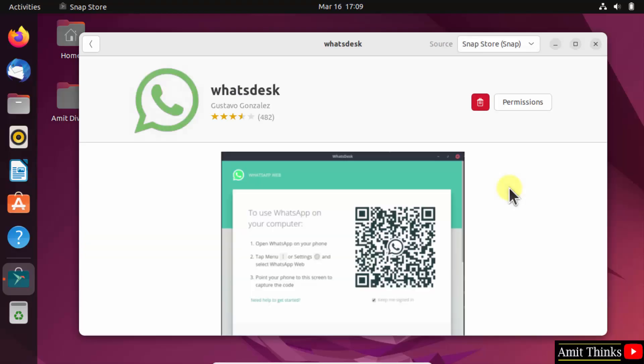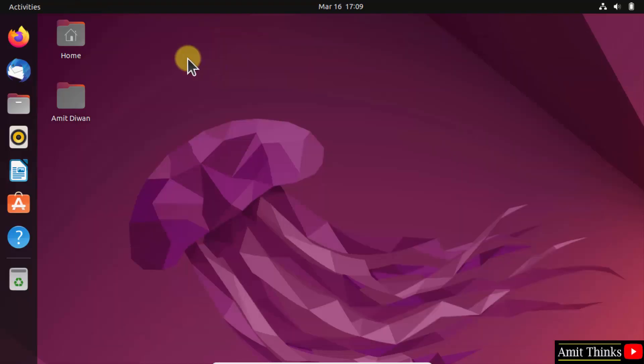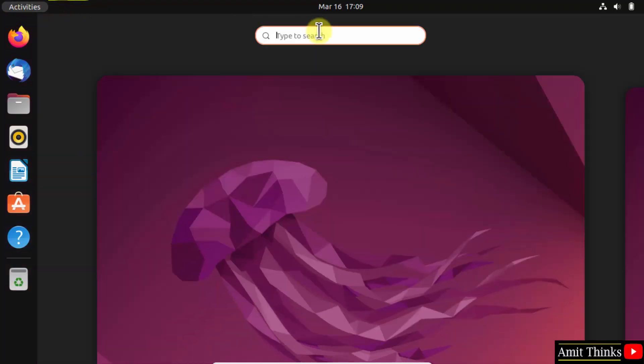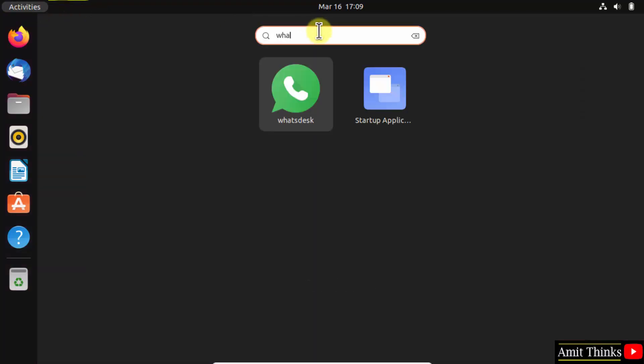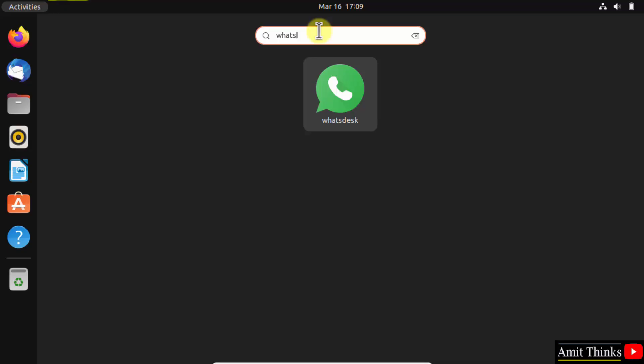We have successfully installed it. Click close. Now go to Activities, type 'whatsdesk', and click on it.